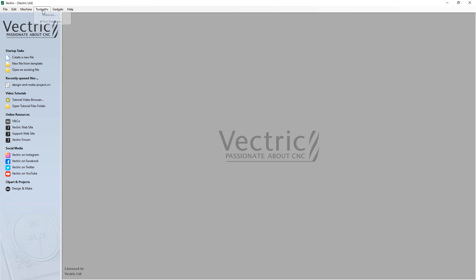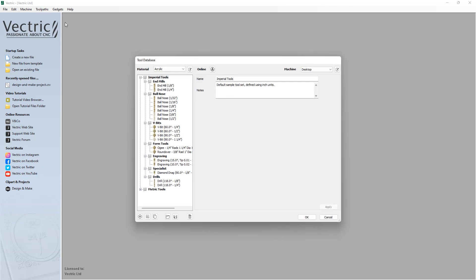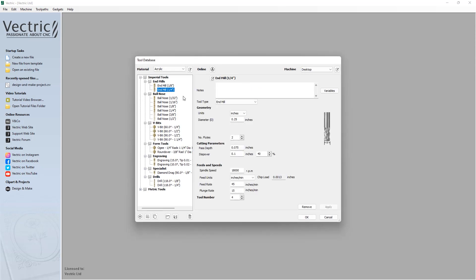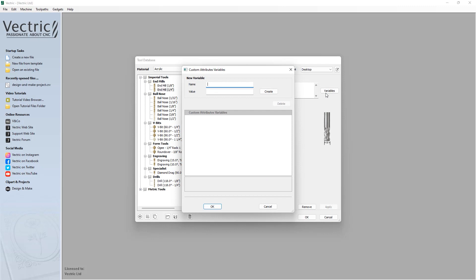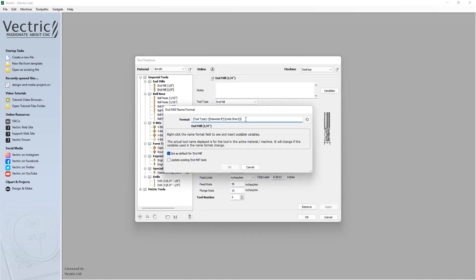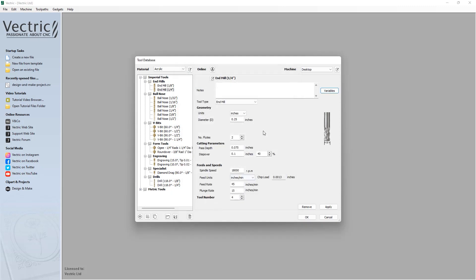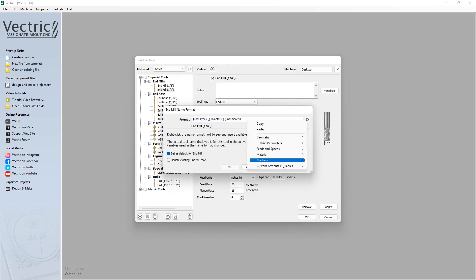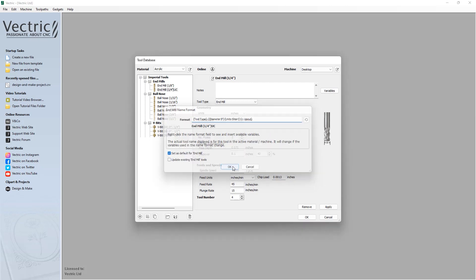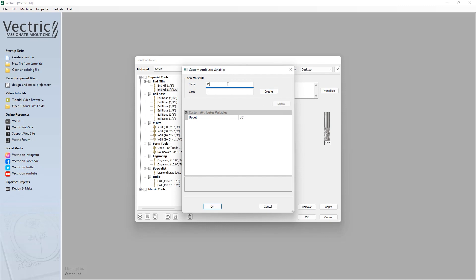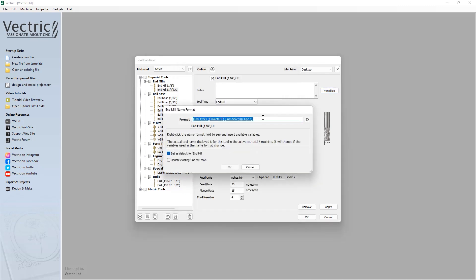Custom variables can be defined for the tool geometry in the tool database, which can then be used in the tool's name and format. The custom variables are accessible through the tool database variables button for each tool geometry, and can be used in the name format dialog either through the handy drop-down menu or by typing the variable manually. This is particularly useful for distinguishing between tools with exact geometry or adding further information, such as manufacturer, coating, or whether your tool is an up-cut or down-cut, giving you more options to organize your tool database.